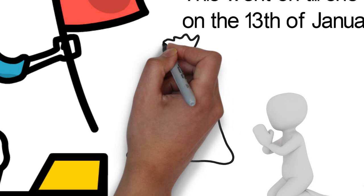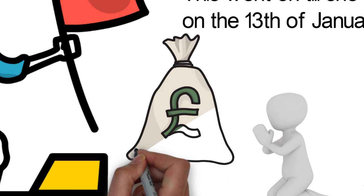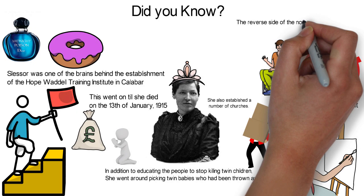Mary Slessor currently appears on the front of the £10 Scottish note issued by Clydesdale Bank. The reverse side of the note shows the missionary journey and route of Mary Slessor in Nigeria.